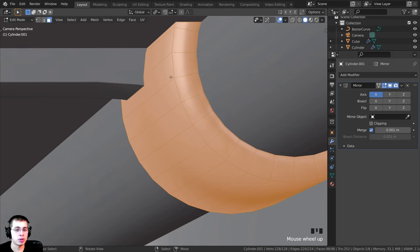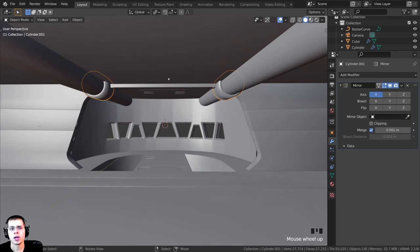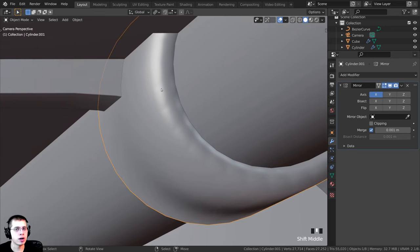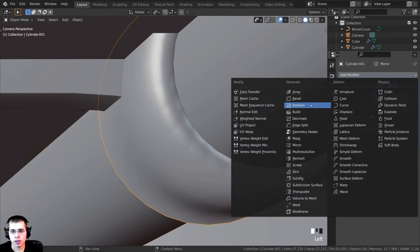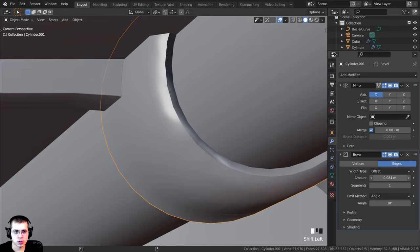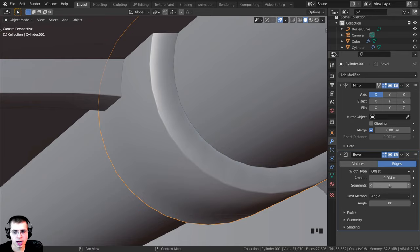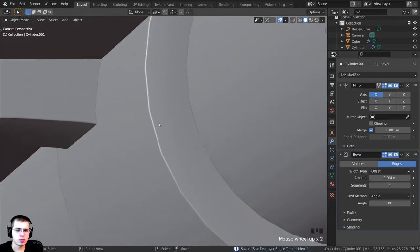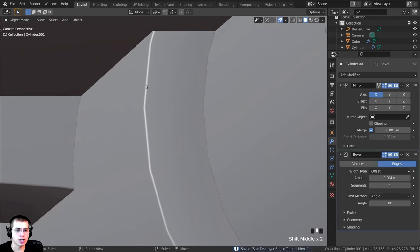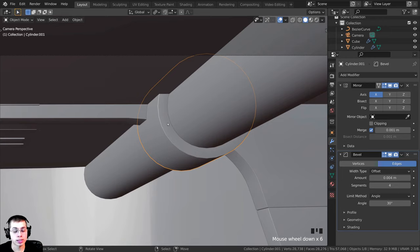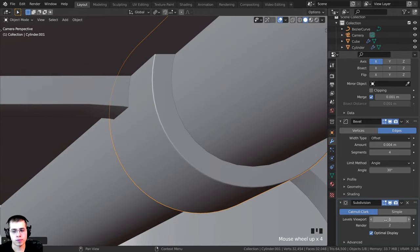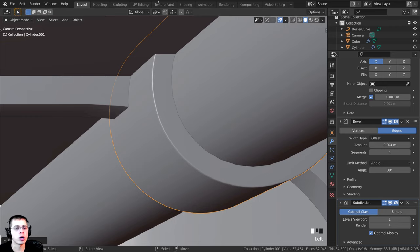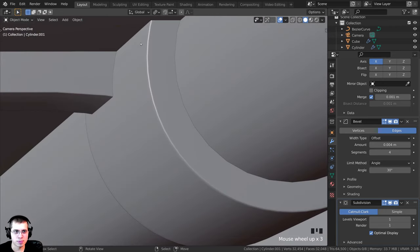The object has low topology and looks too smooth when shaded smooth. I'll add a bevel modifier, reduce the amount quite a bit, and set segments to 4. It still looks slightly blocky, so I'll press Ctrl+1 to add a subdivision surface modifier, setting both viewport and render levels to 1 for smoother results.